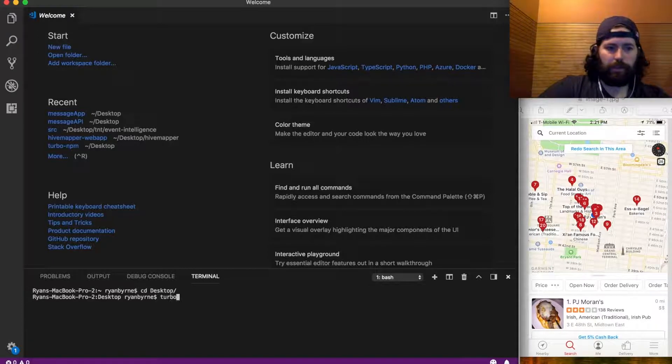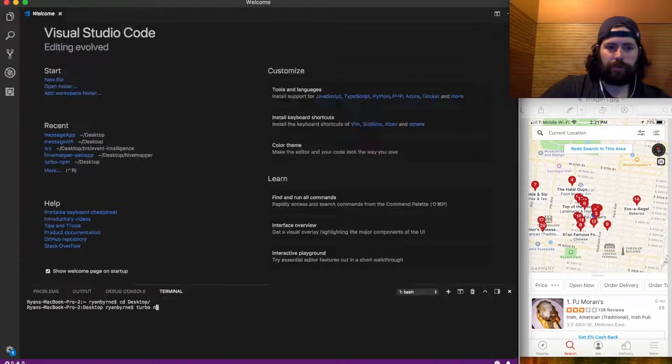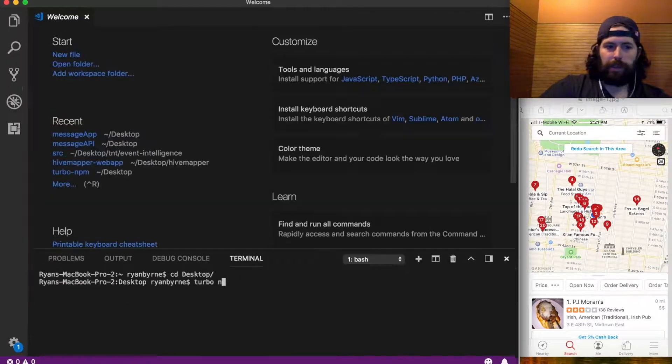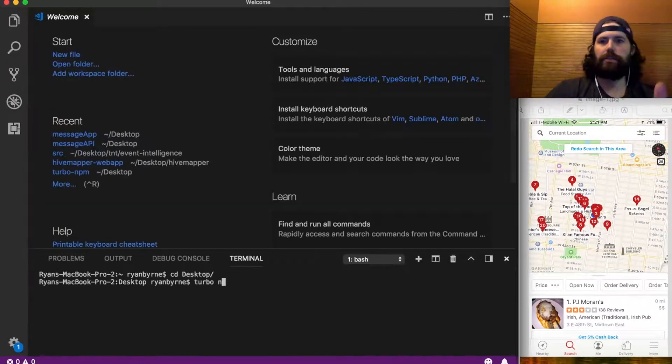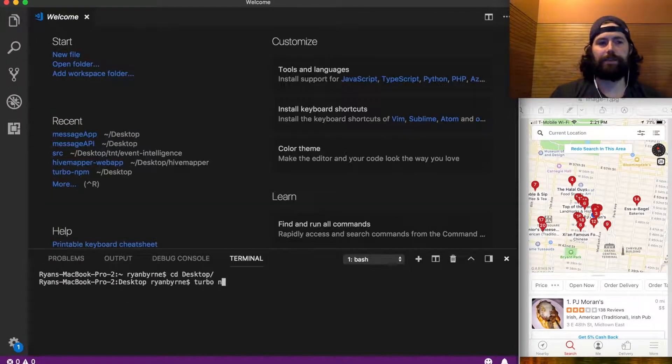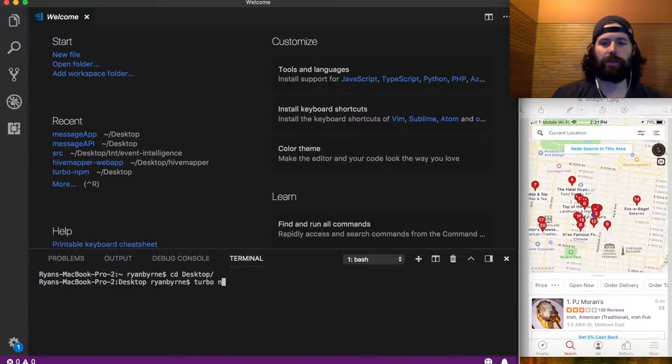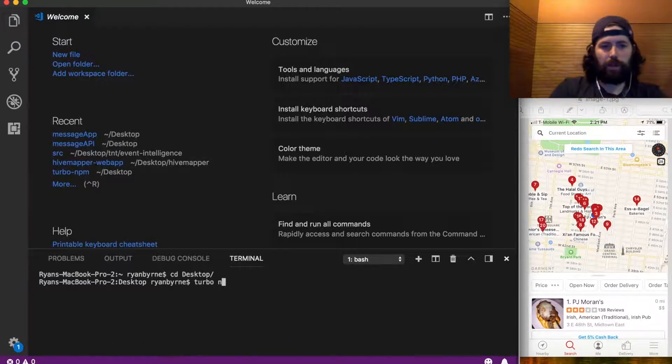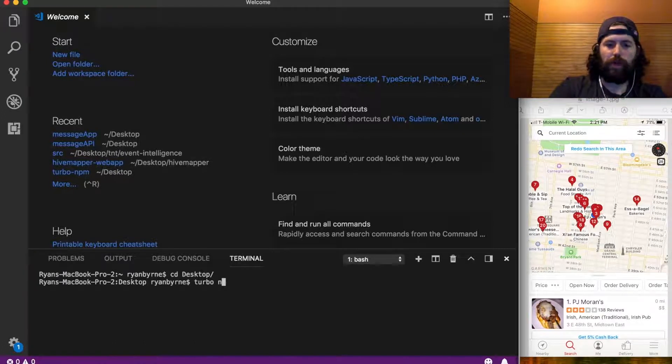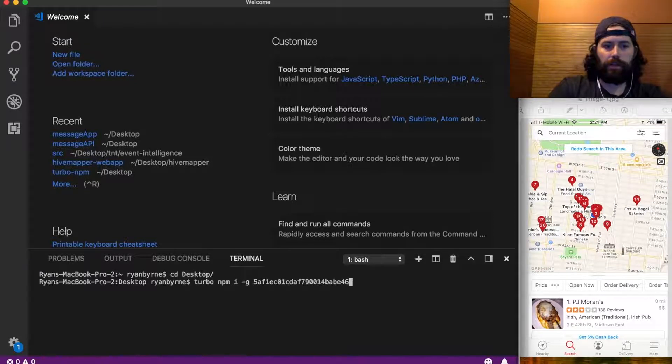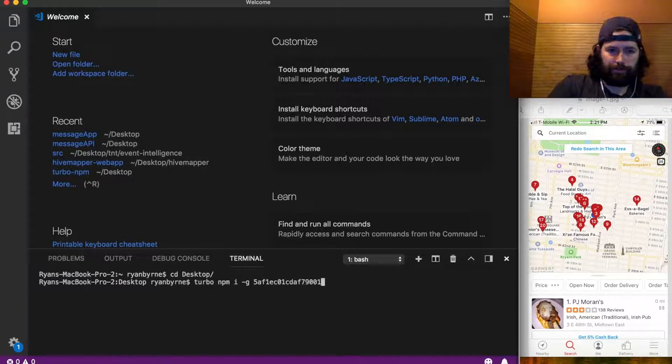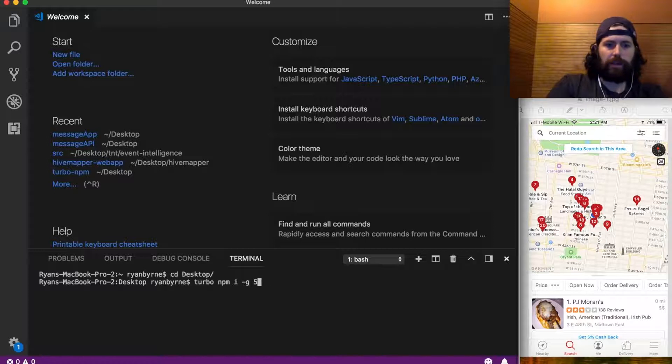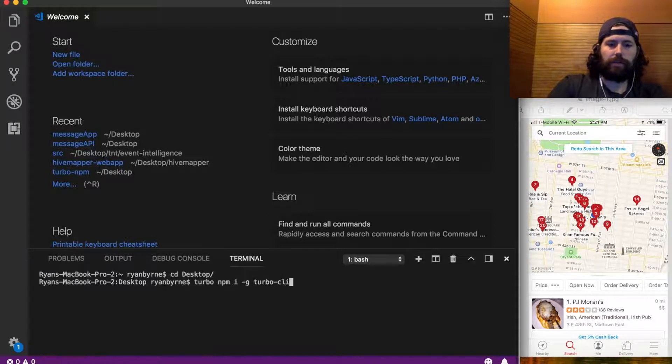Go to wherever you normally do your work and do turbo. Let me zoom in. I just want to get all these environment-specific server stuff out of the way so we can just dive into the app. Turbo npm install dash g turbo cli.